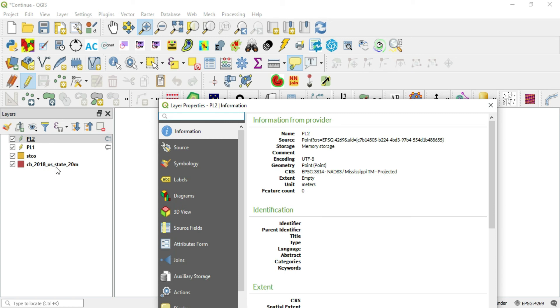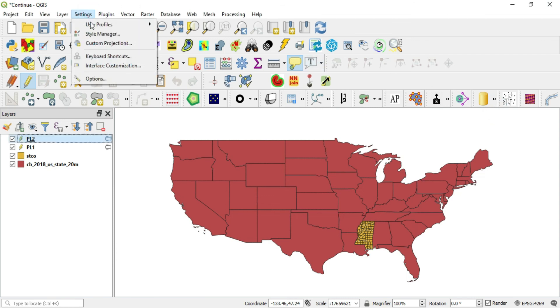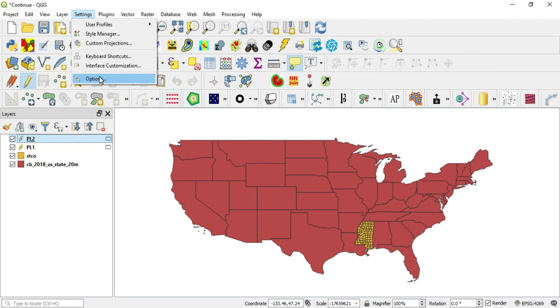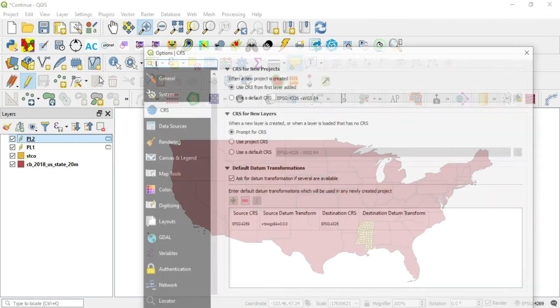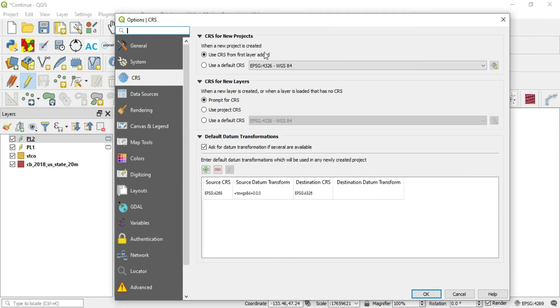Another thing, if you want to know about the default layer, you go to settings, options, and in here there's a tab called the CRS. And you can actually set a default CRS that will always be used when you come into your QGIS. Or you can have this setting that says the first layer added, that will be our CRS.